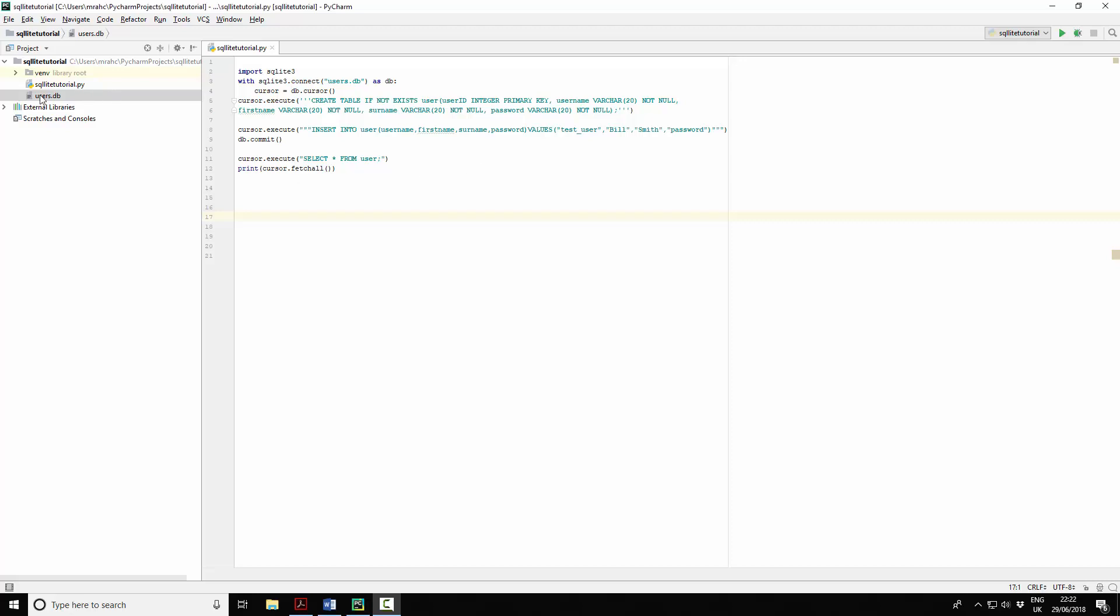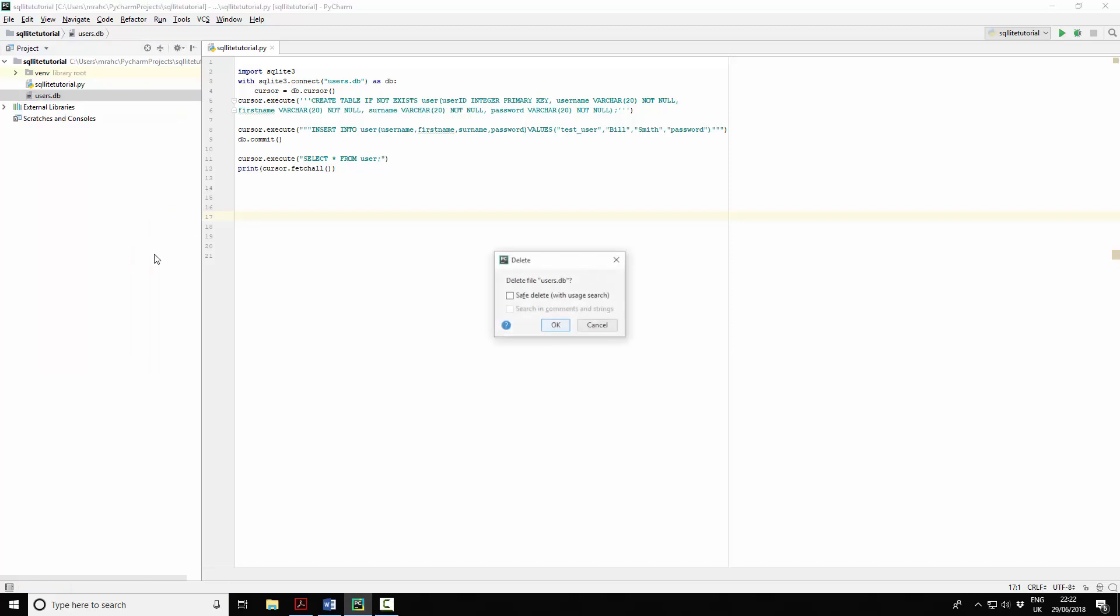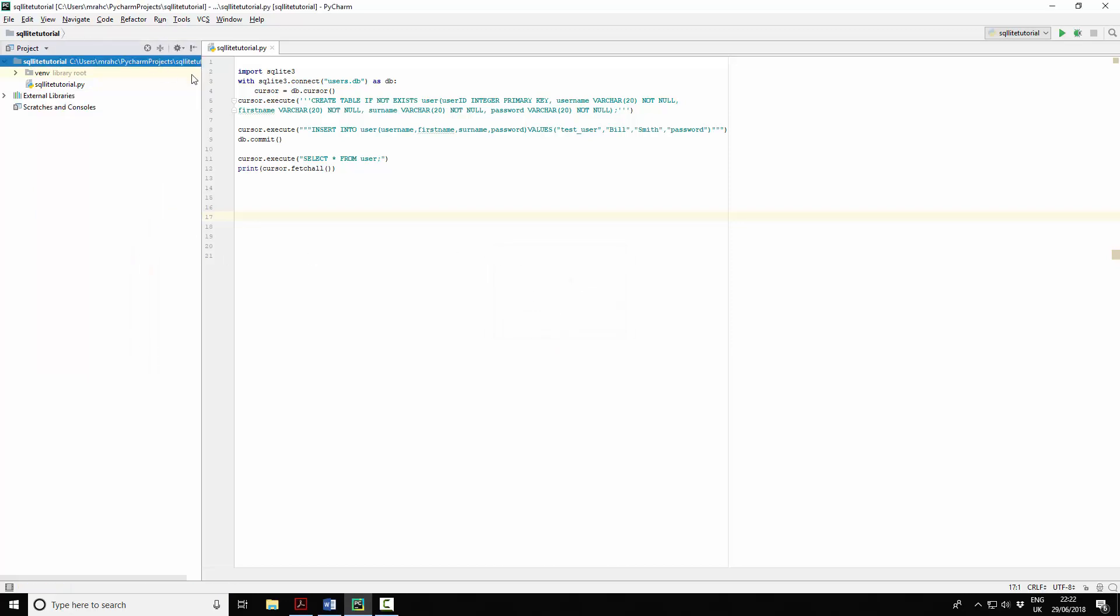The first thing I'm going to do is delete the users database so we're starting from fresh.